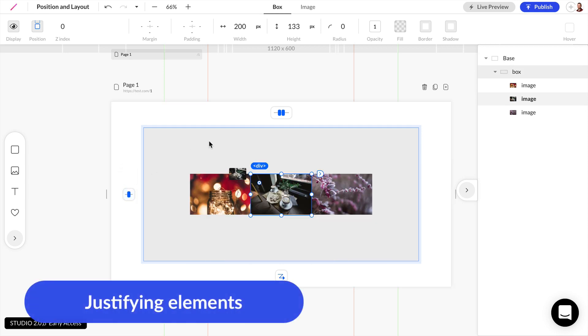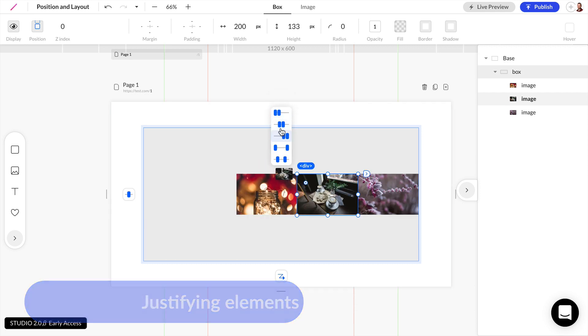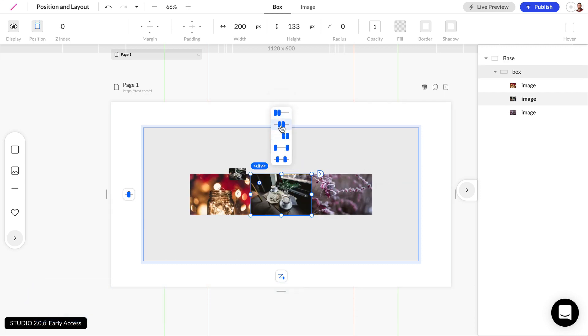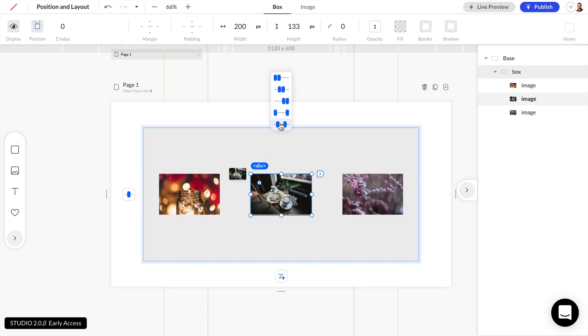We also have a justification tool. So we can stack our elements to the left. We can stack them to the center or to the right. And we can also distribute our elements full width or distribute them evenly.